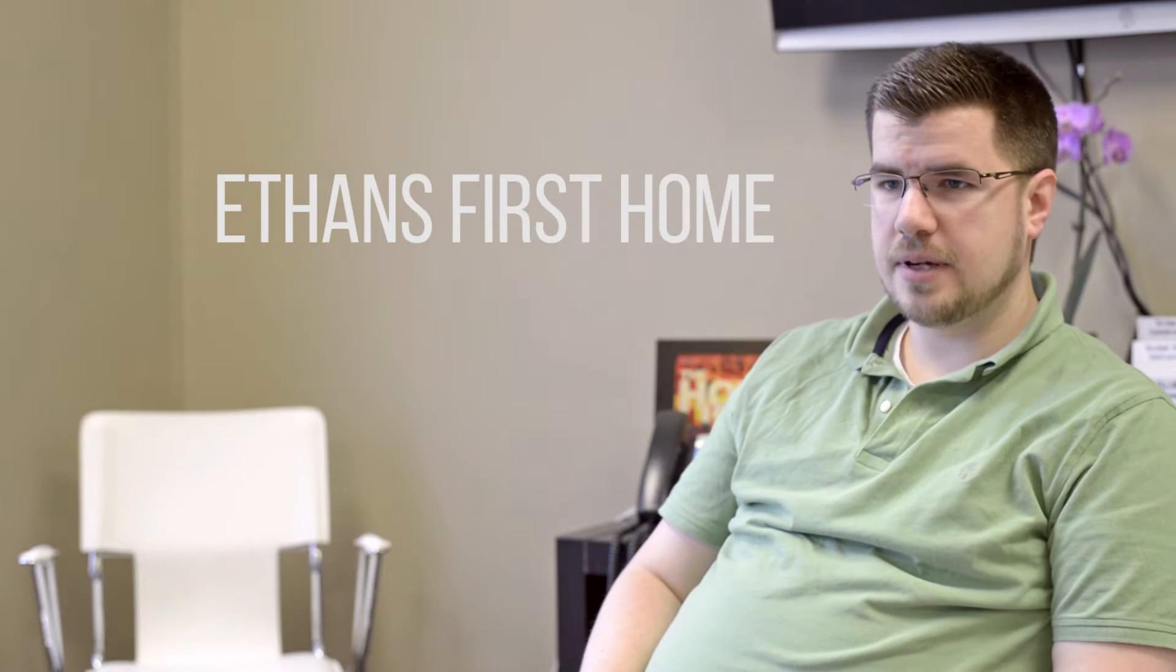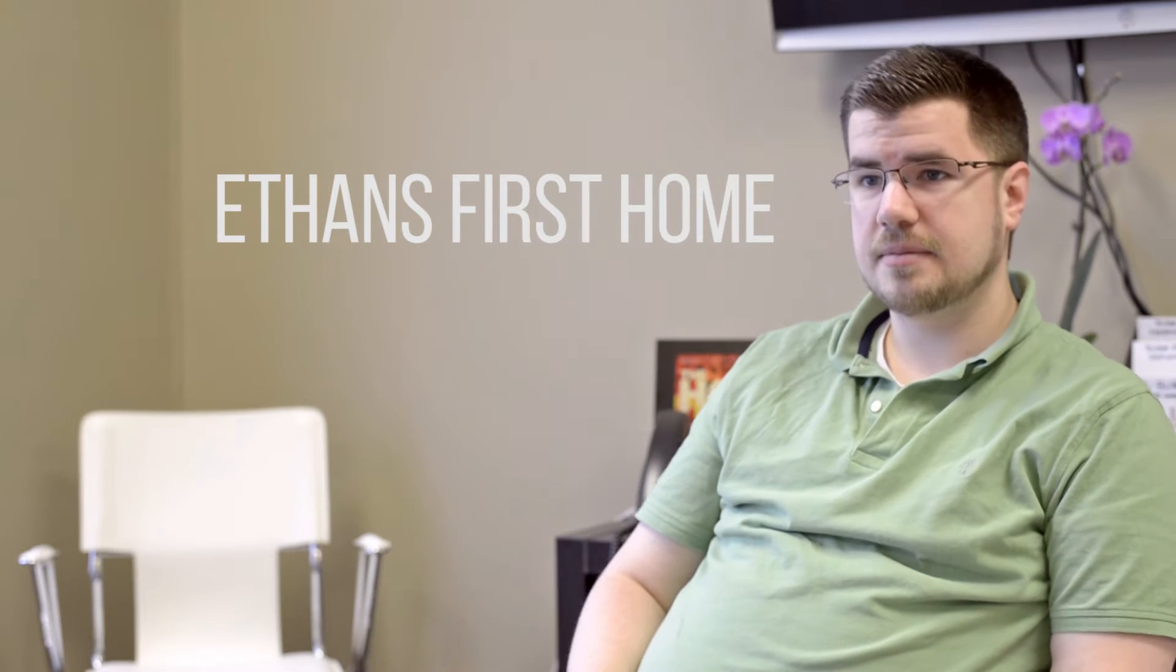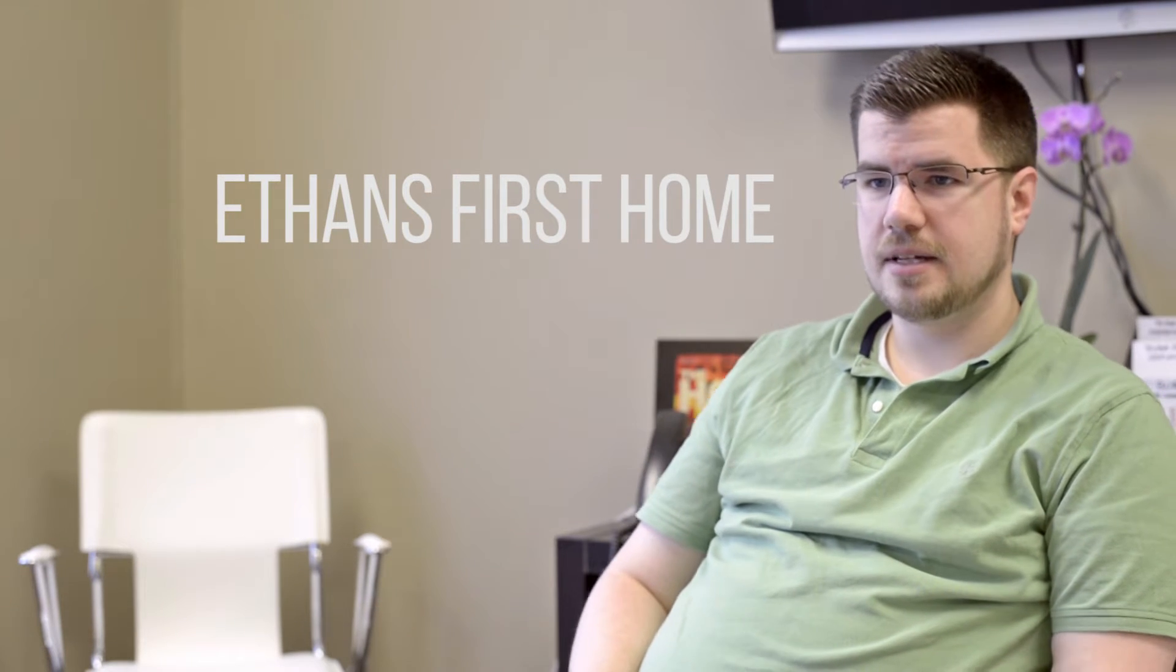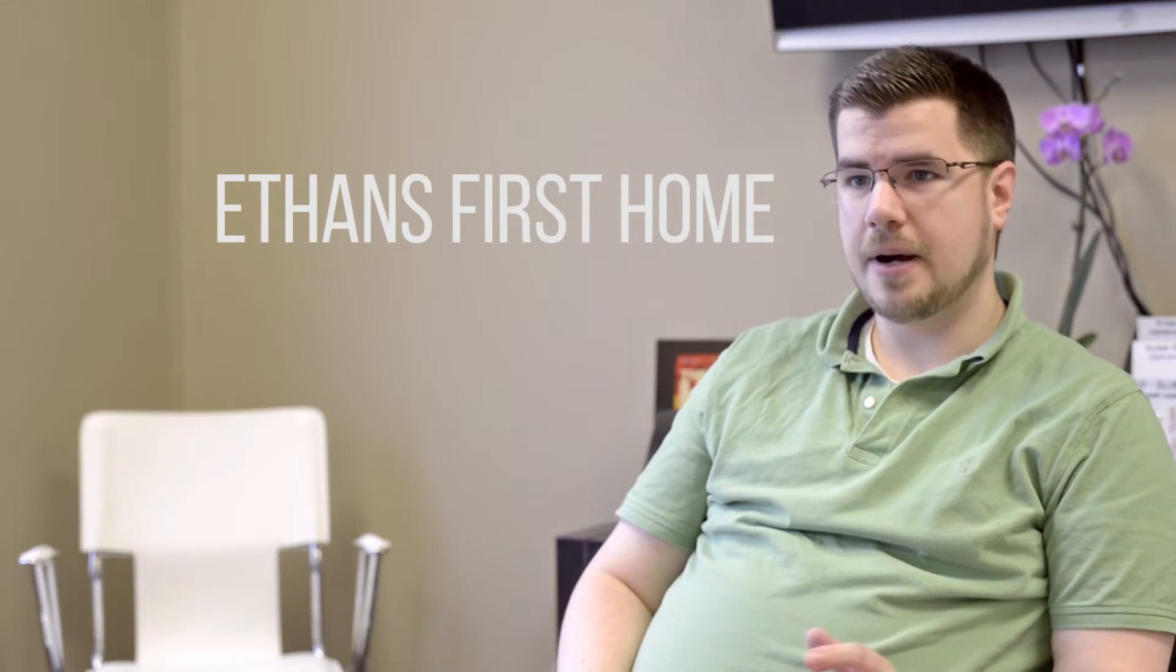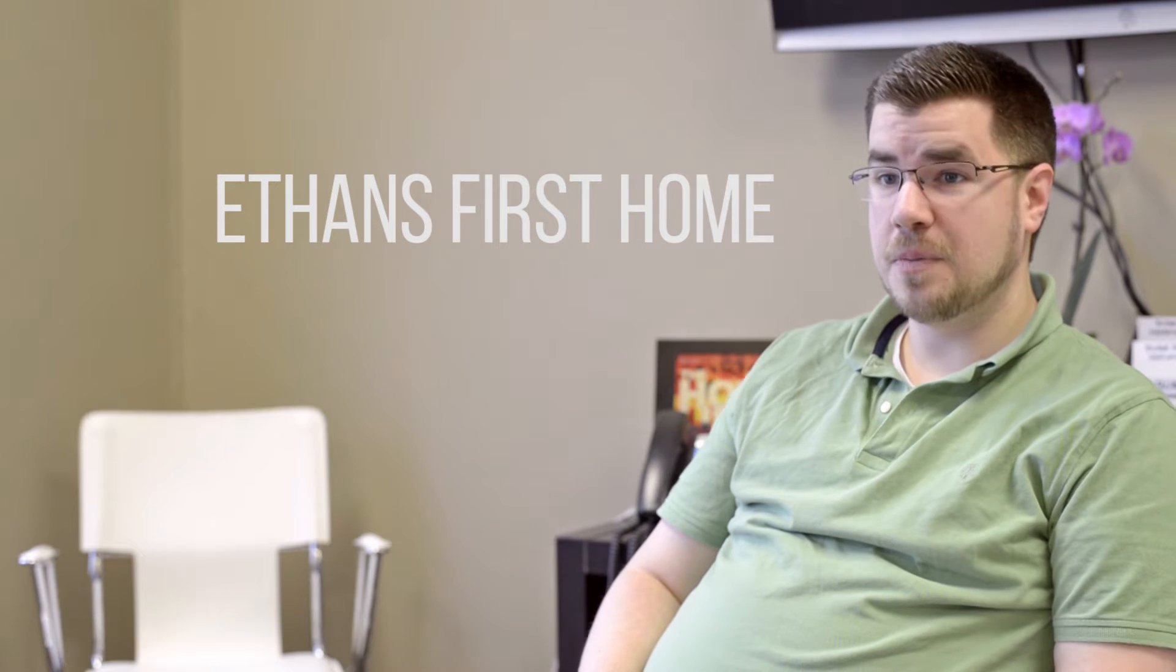My name's Ethan. I worked with Alyssa and the Peggy Hill team. We were buying our first home, so a lot of fun.